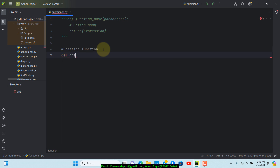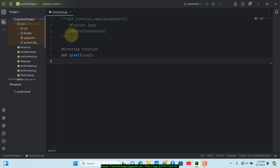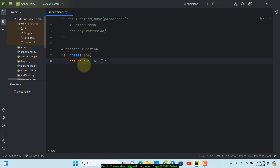I'll name it 'greet', and within the parentheses we can pass in our parameter. Since I want to mention the person's name, I'll just put 'name' here. I don't want to hard-code the name right away — I want to find a way to pass it in dynamically. Under the function definition, I'll use the 'return' keyword and then build our expression.